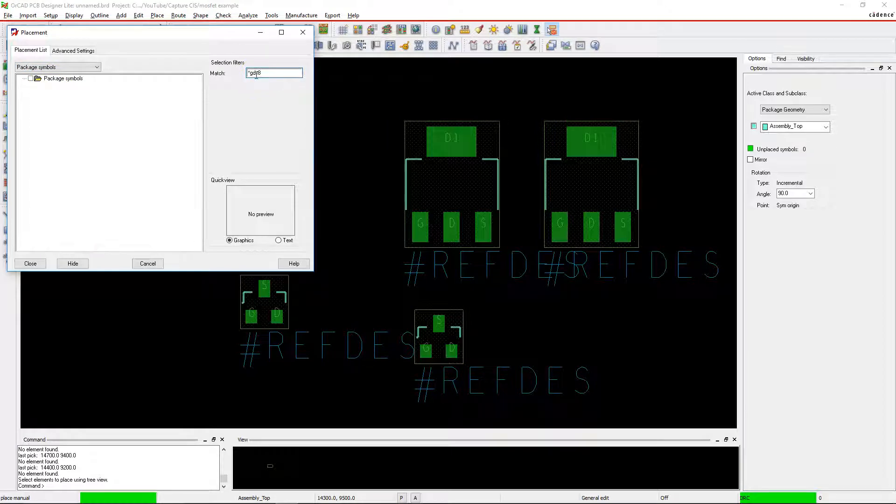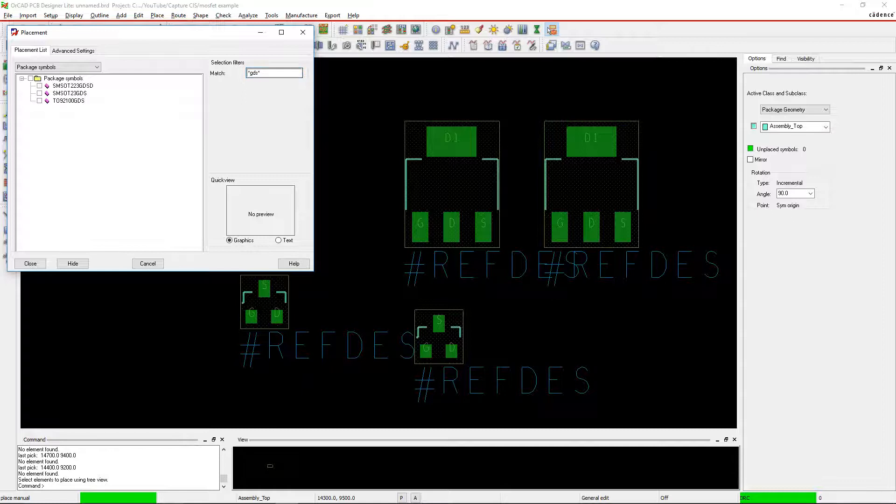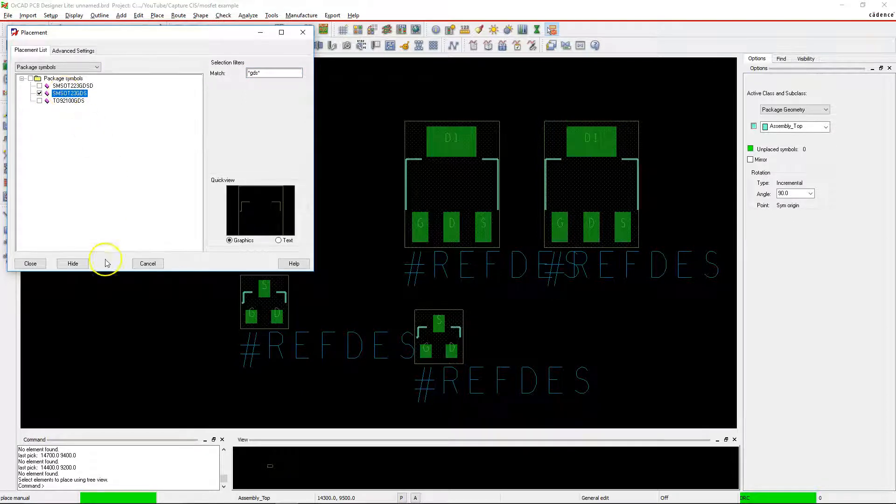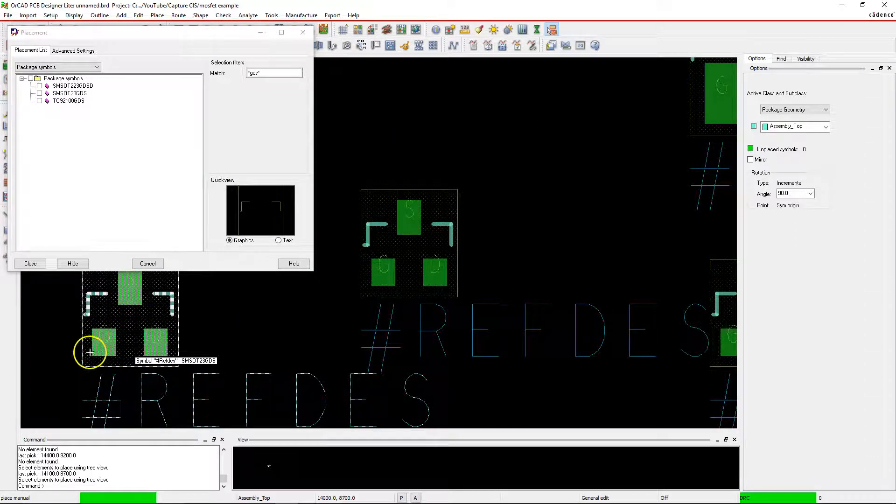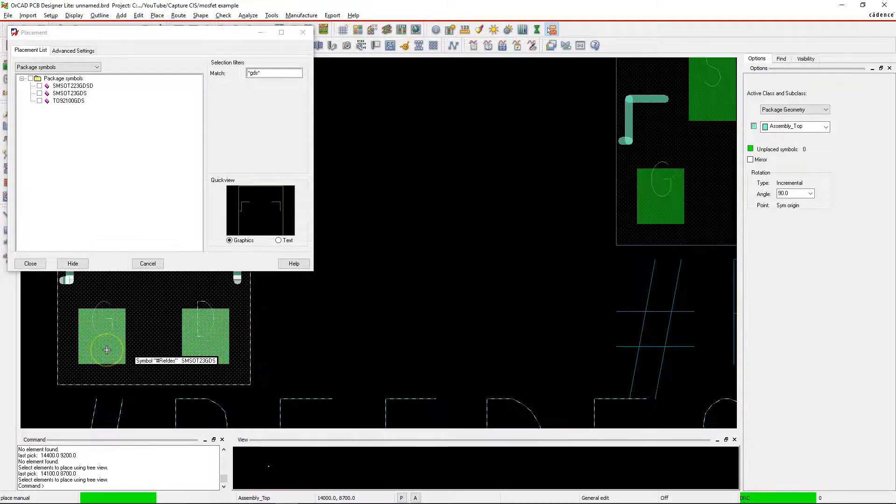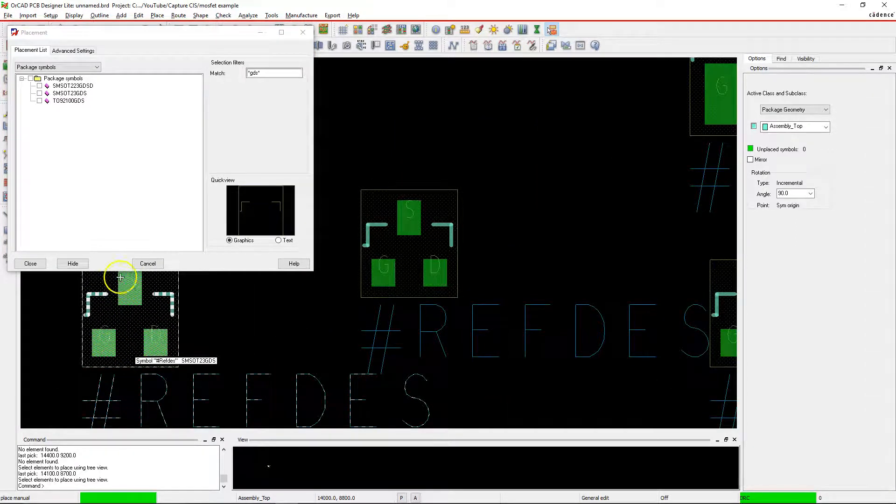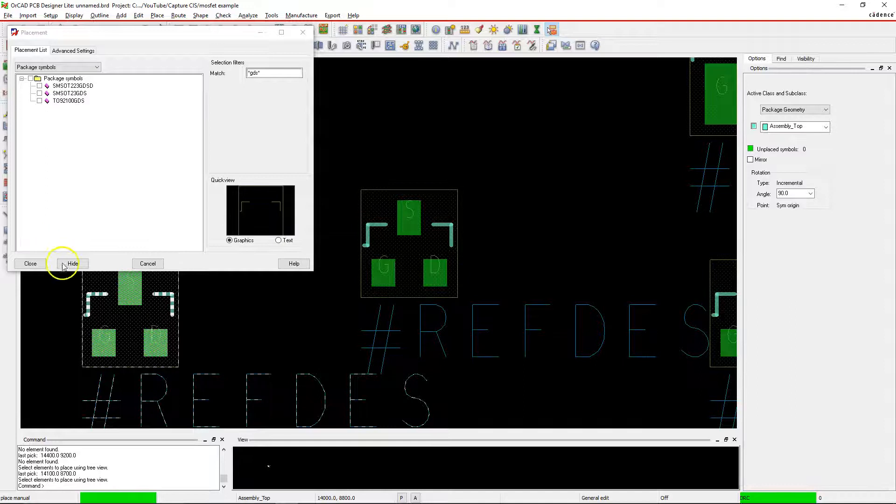I type in something like GDS with asterisks flanking it, and then you'll find something like the SMSLT 23 GDS. Click in place to see if it has the pin matching that you want. And look at that, GDS is what you need.